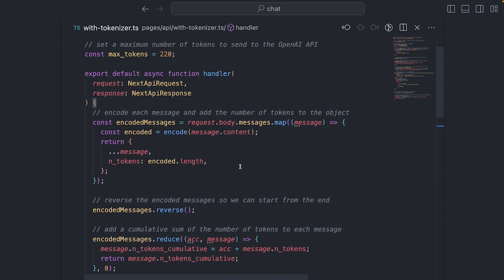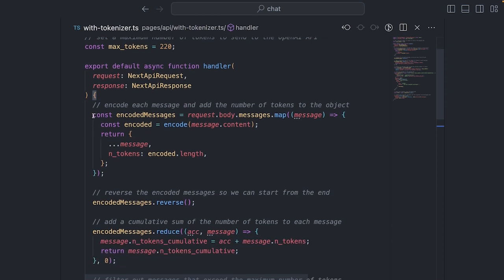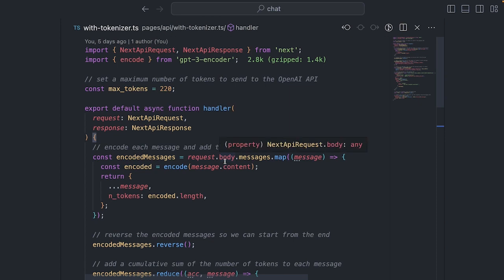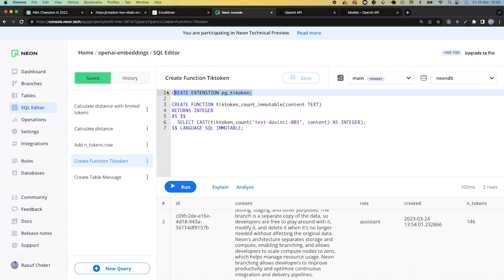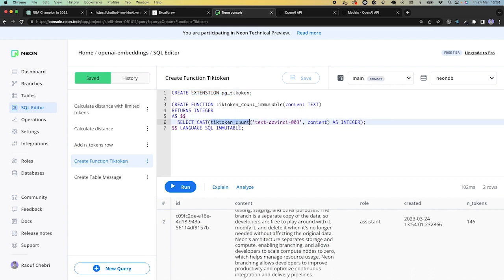One limitation of this approach is that the GPT-3 encoder package doesn't work with edge functions because it uses the FS module and other Node.js-specific functions. I personally prefer to pass this logic to my database, and this is why we have a new extension called PGTikToken, which is a wrapper around OpenAI's tokenizer that helps manage tokens at the database level. It does the same thing, but on the database instead.